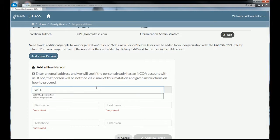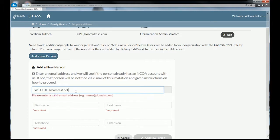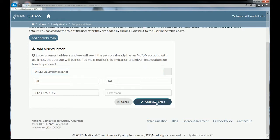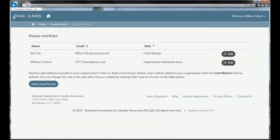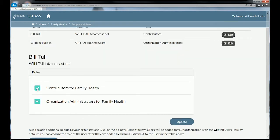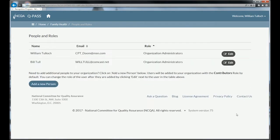To add a new person as an org administrator, the first thing you're going to do is search for an email address to see if that person already has an NCQA account. In this case, yes, that person does. This could be, for instance, one of our consultants you're working with. Just click 'add new person,' and you'll see they're automatically created as a contributor. As an organization administrator, I can change their rights to make them an org administrator and update their role. You can have more than one org administrator, but you must always have at least one.